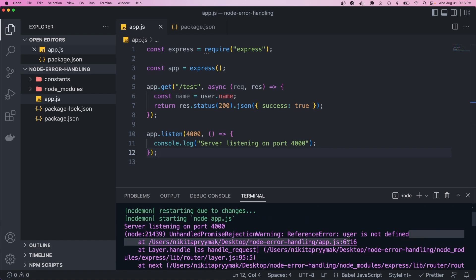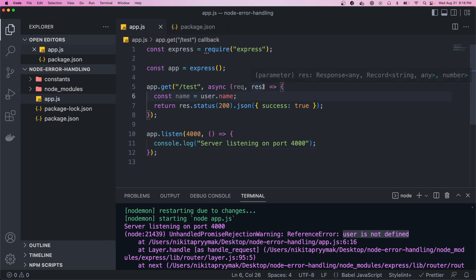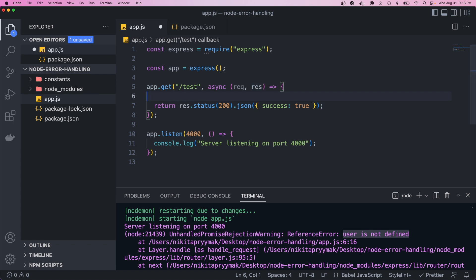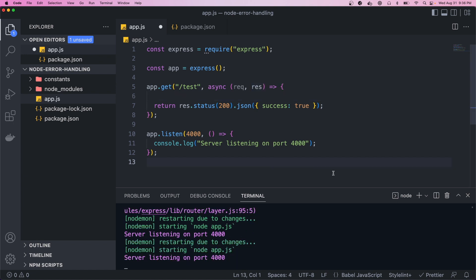If you look at the console, you'll see the error: 'user is not defined.' So this would be a programmer error, and I'm not going to account for these in this video because those are errors you always want to avoid — you never want to handle those kinds of errors. From here on out we're going to be dealing with operational errors.